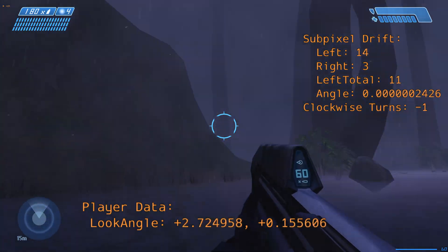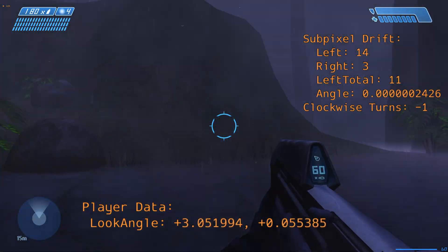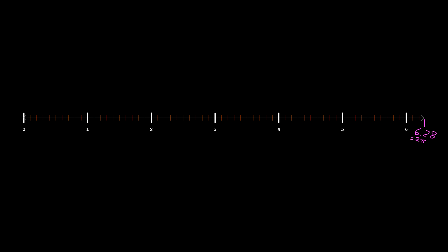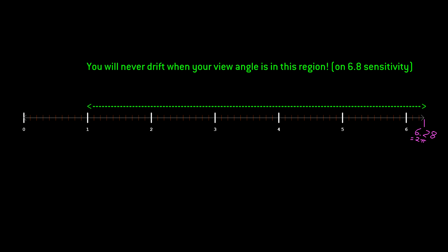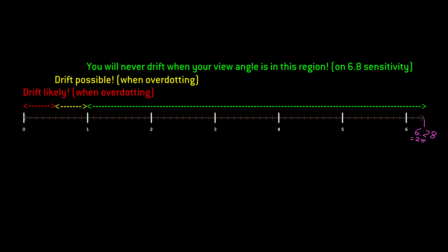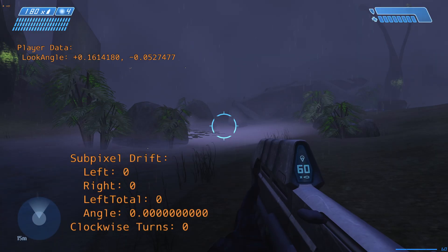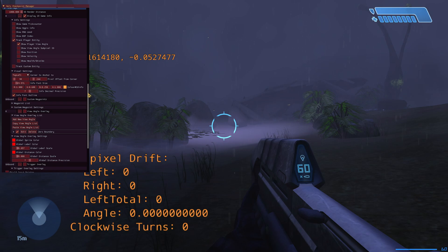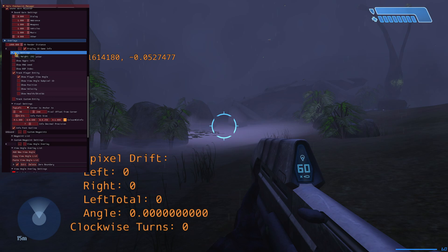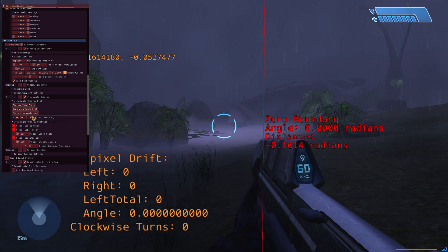It is possible to avoid all drift while using 6.8 sensitivity, as long as we're careful. Let's have a look at the number line of all possible view angles, from 0 to 2π radians. In the majority of the range, we can overdot or move our mouse as fast as we want and we won't get any drift. It's only as we get very close to the zero boundary that drift becomes possible. So the trick is to memorize where this zero boundary is inside the game world and make sure we turn our mouse slowly through it, while maintaining high fps and all those other things. To help see where the zero boundary is in-game, I've added a new overlay to HCM: the view angle overlay. You can set this to any view angle you want to help find lineups quicker, but the default value is at the zero boundary.